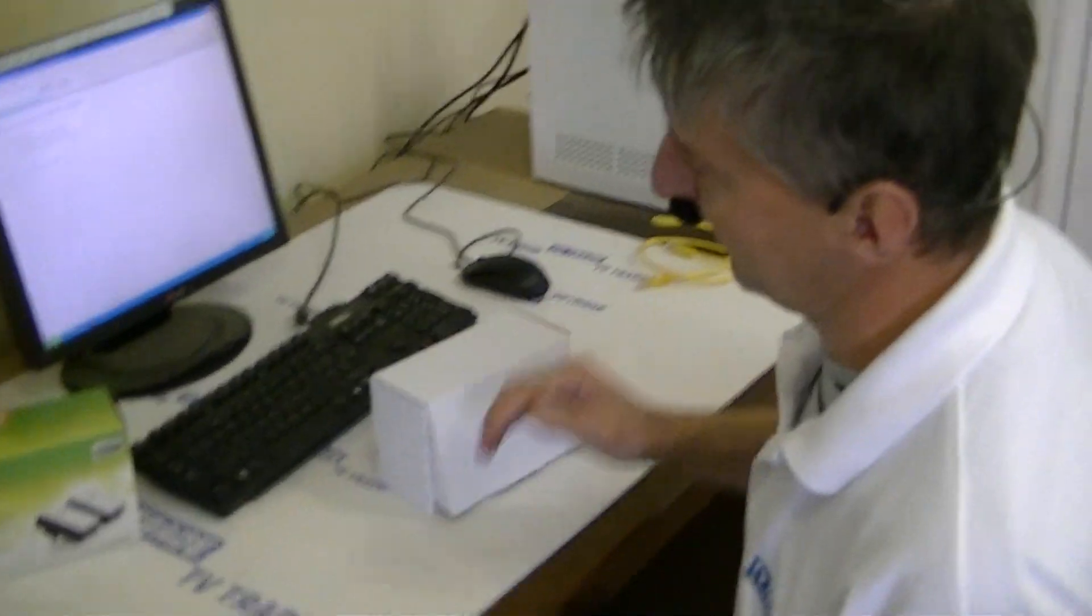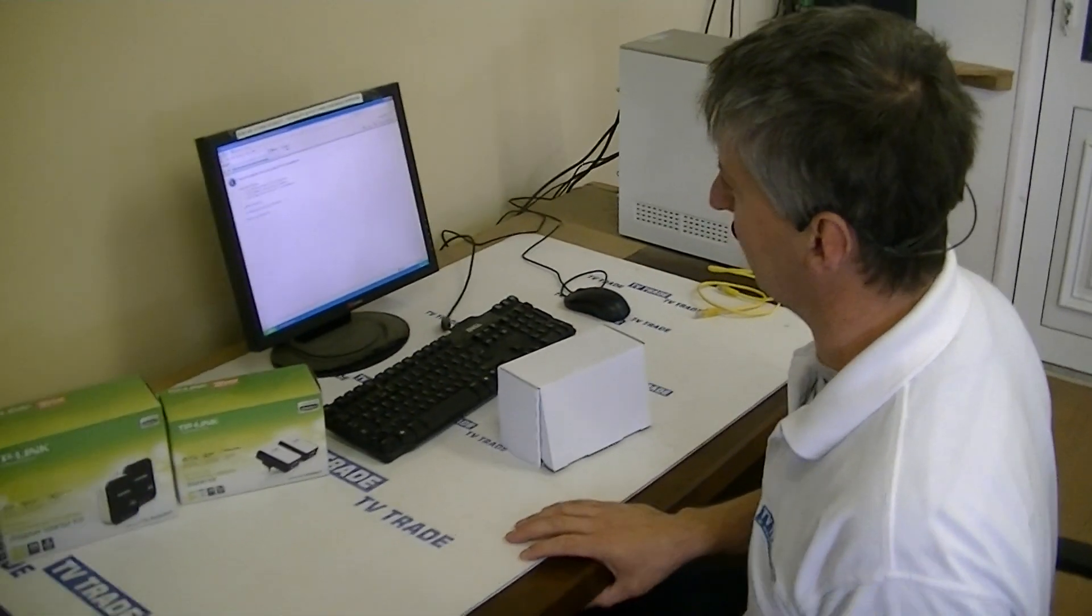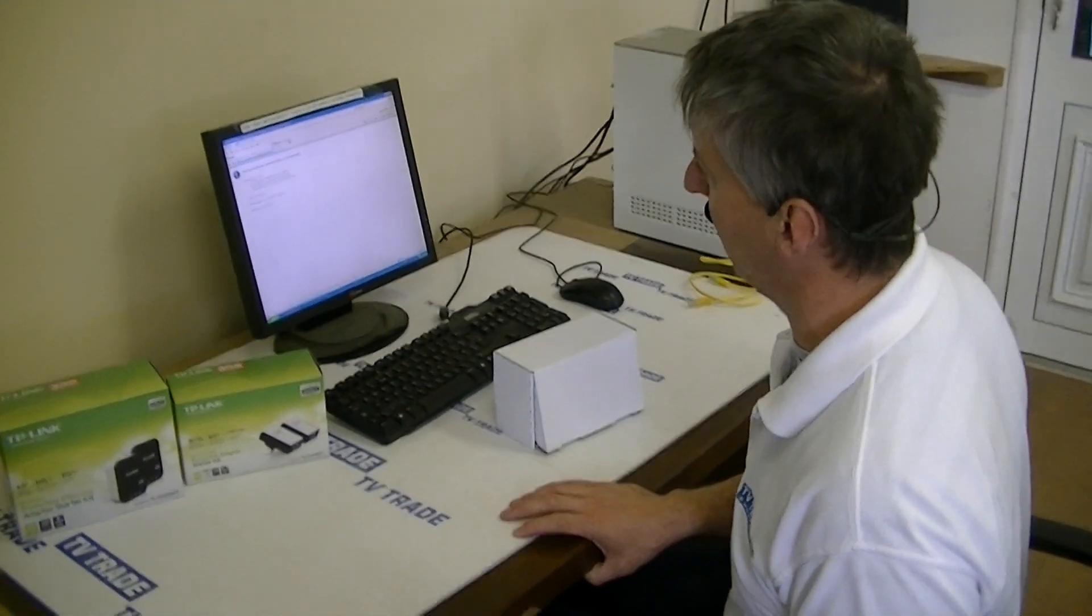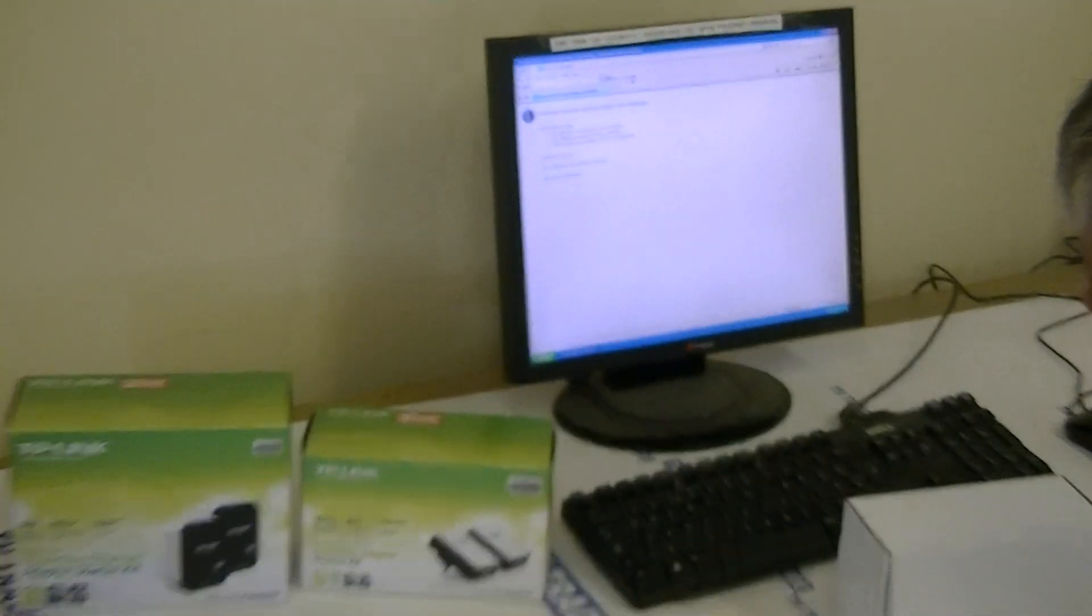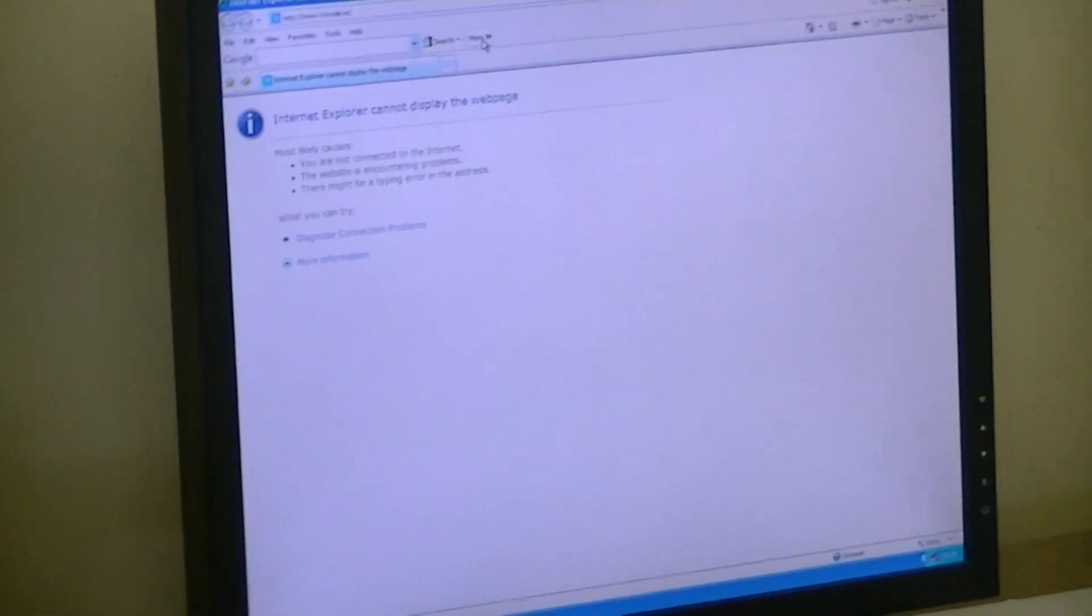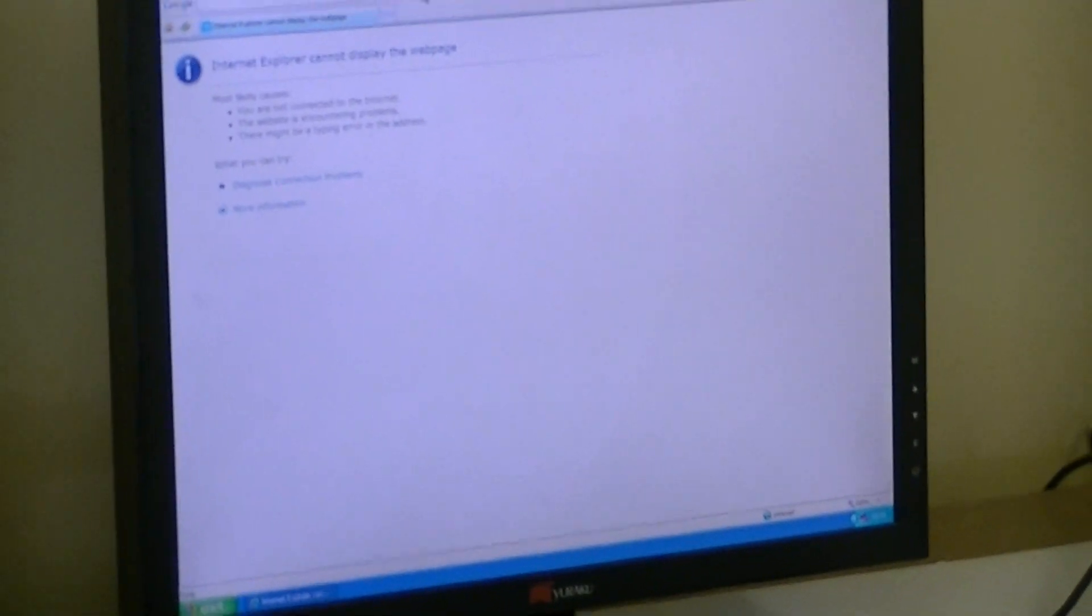So basically when would you use this? Well normally if we have a PC that's not connected to the network, one possible solution would be to run an Ethernet cable from our router directly to the PC.